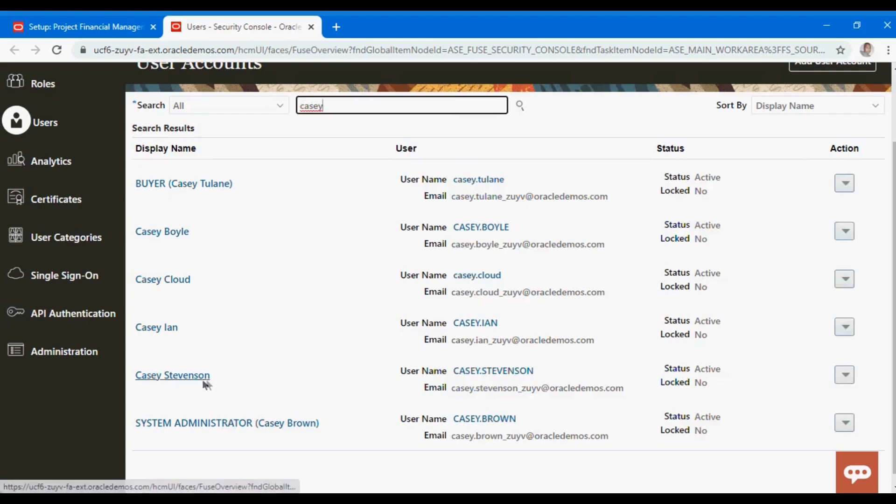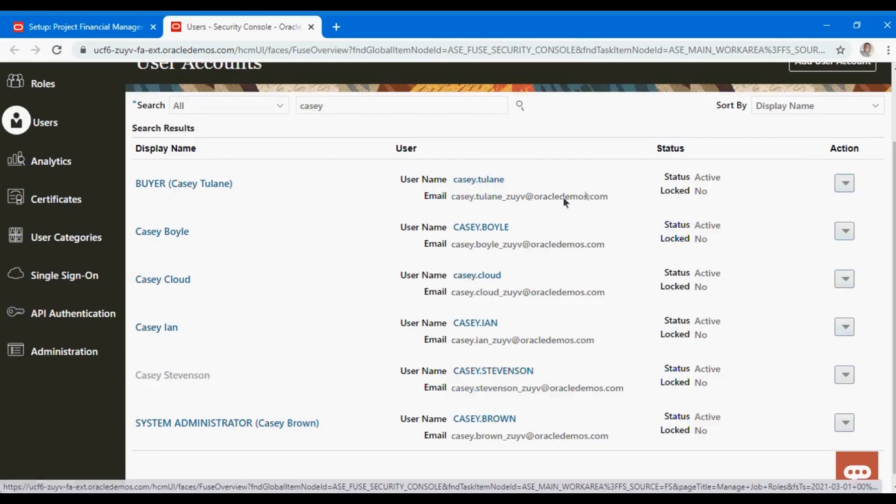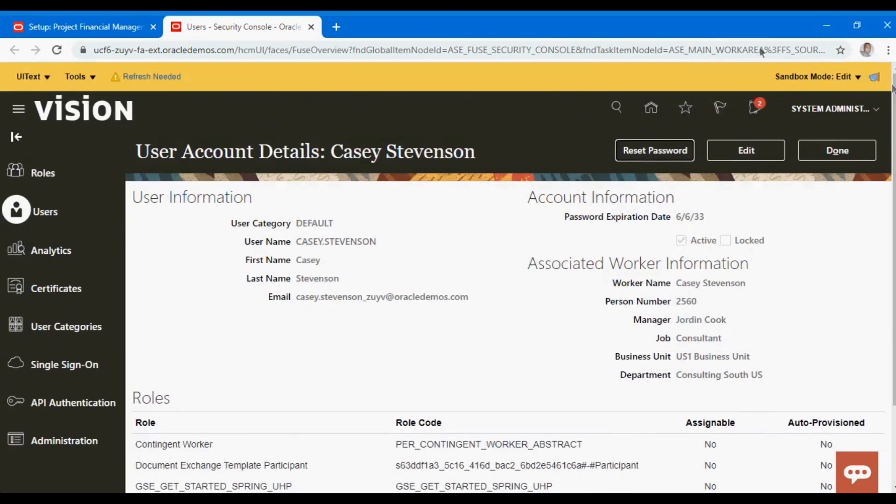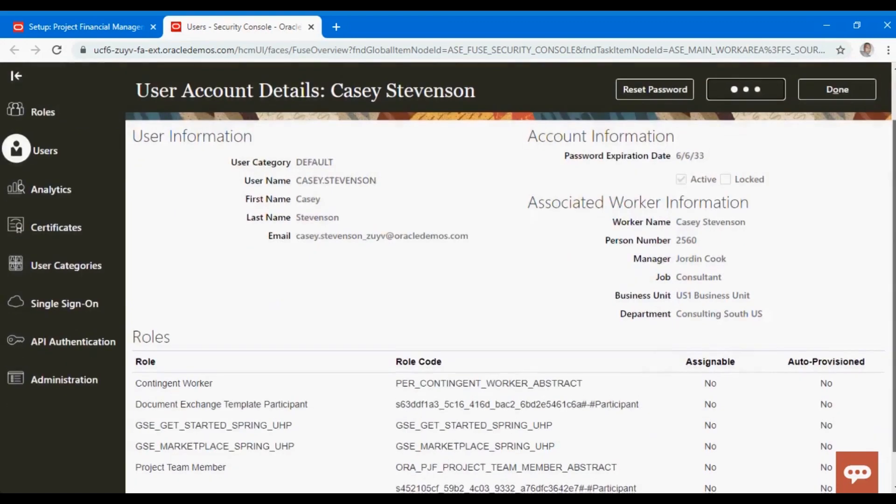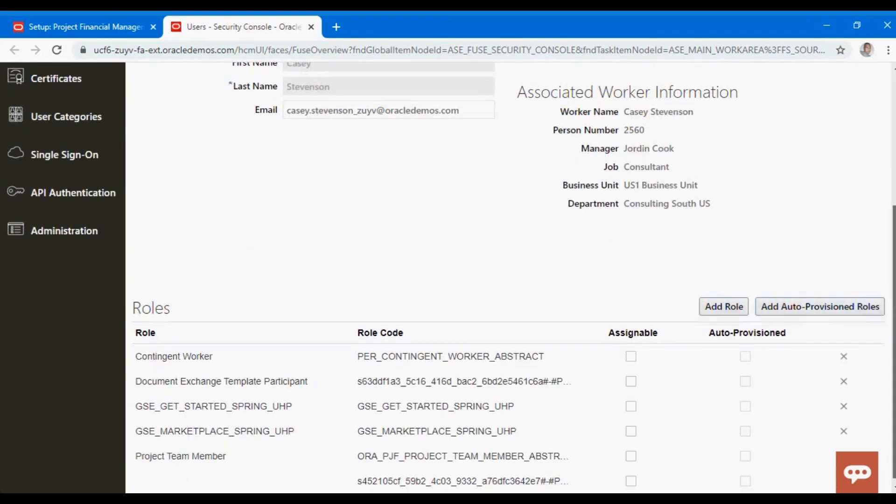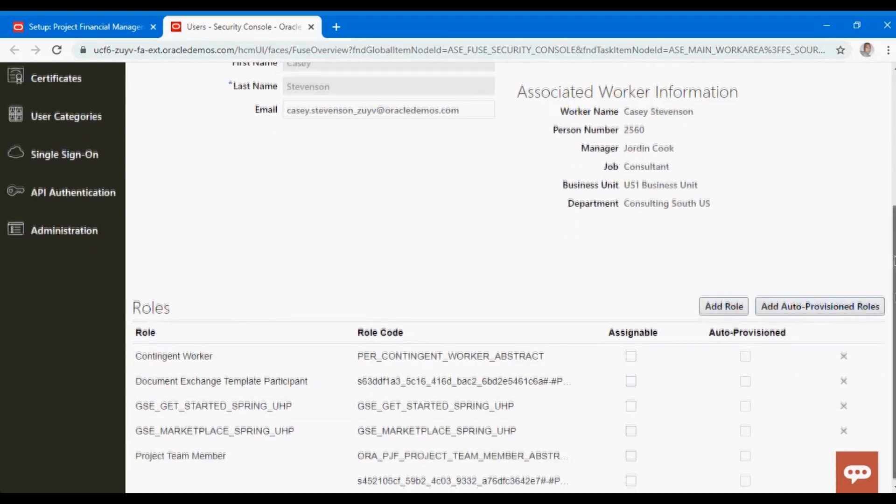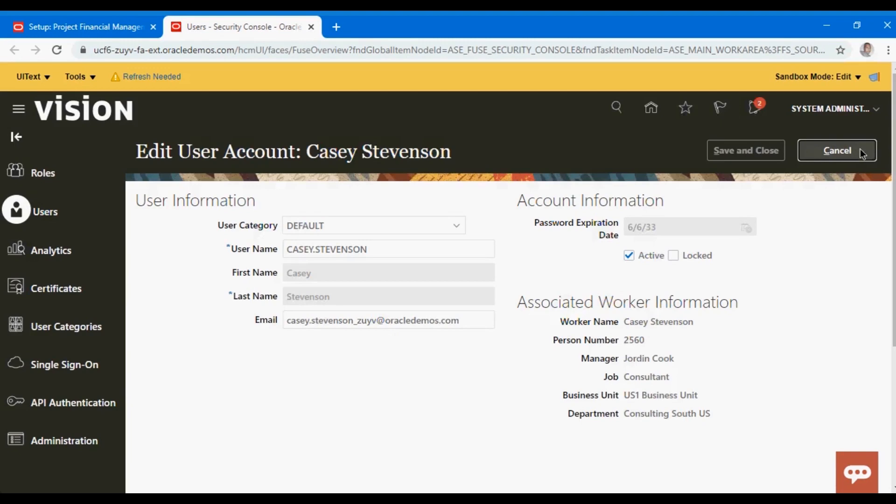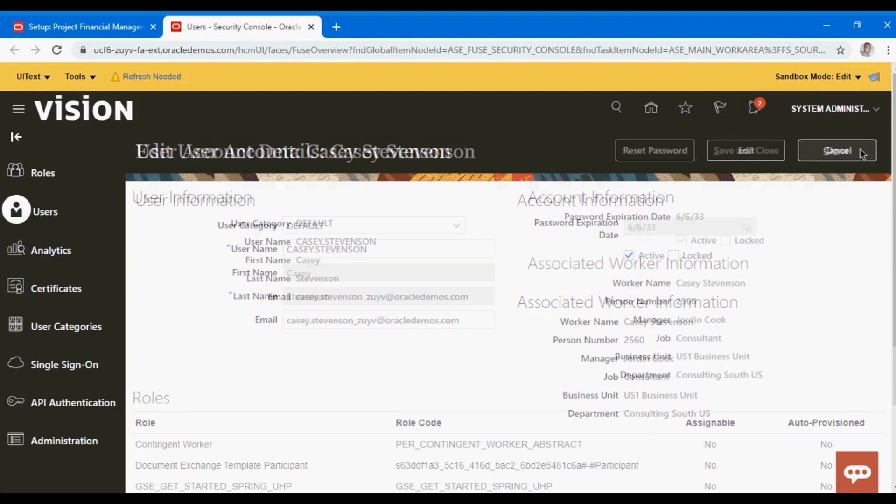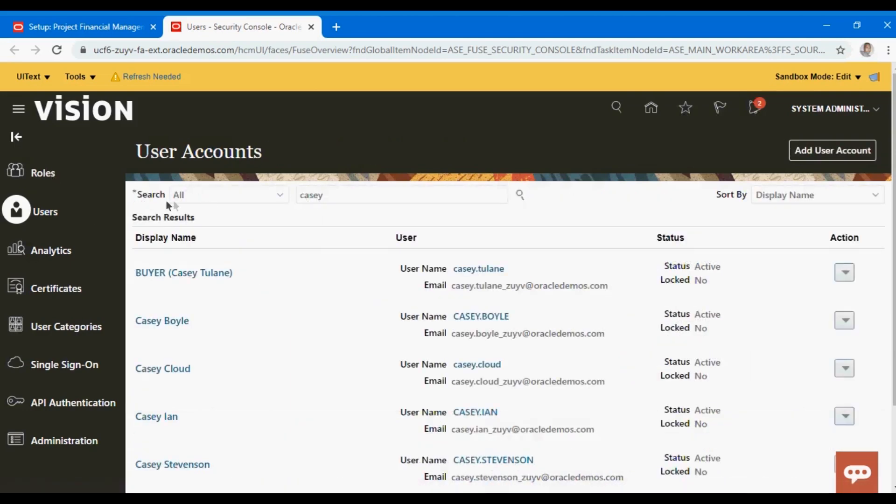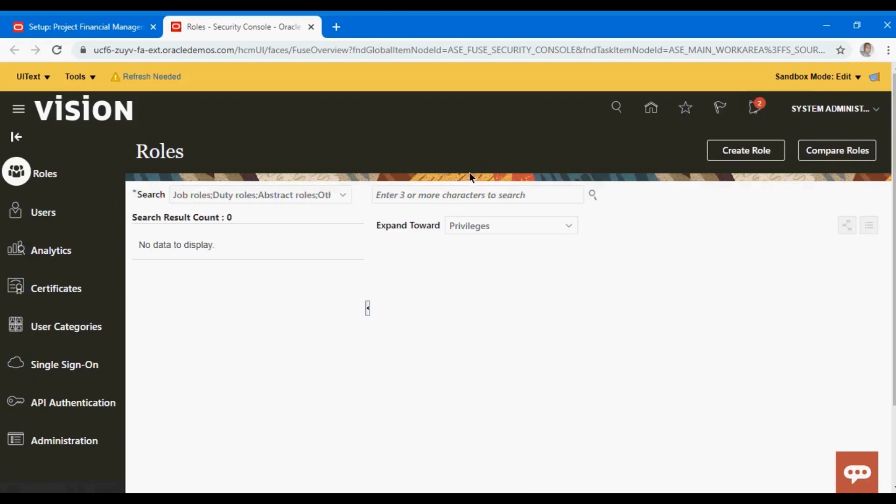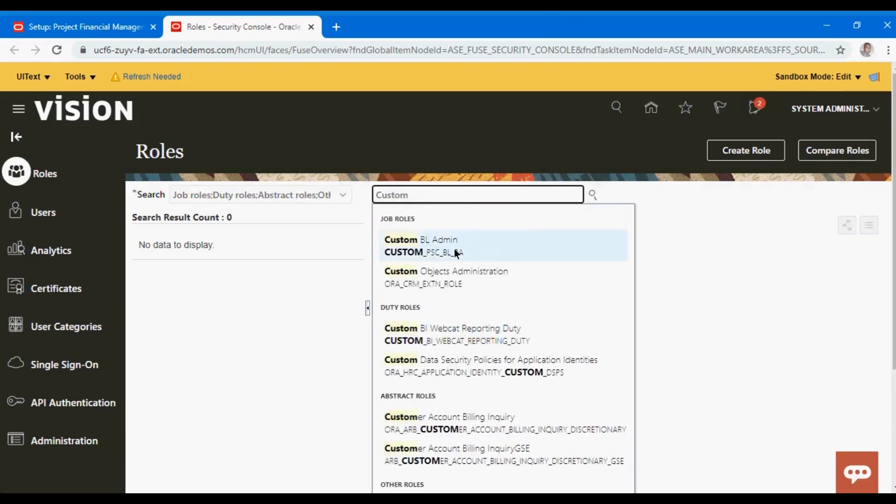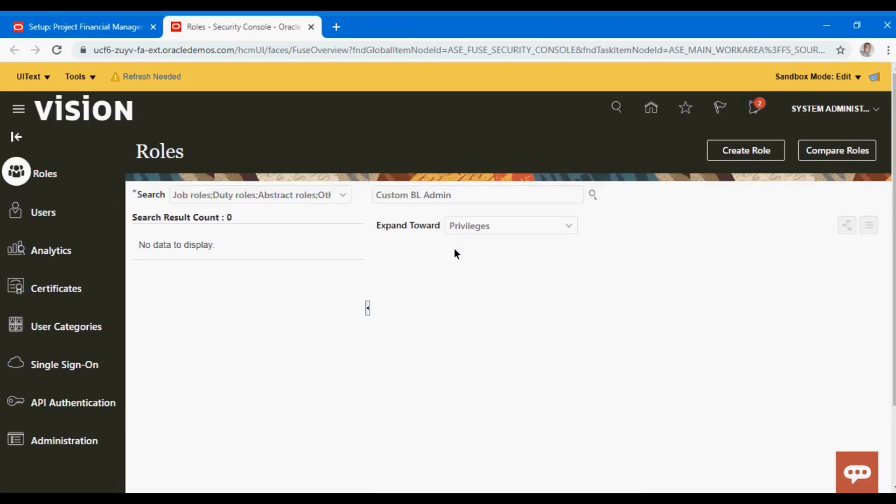Let's take Casey Stevenson. You edit the user to add the role, use this option to add the role. You see project team member and those things. This is how we add the rules.